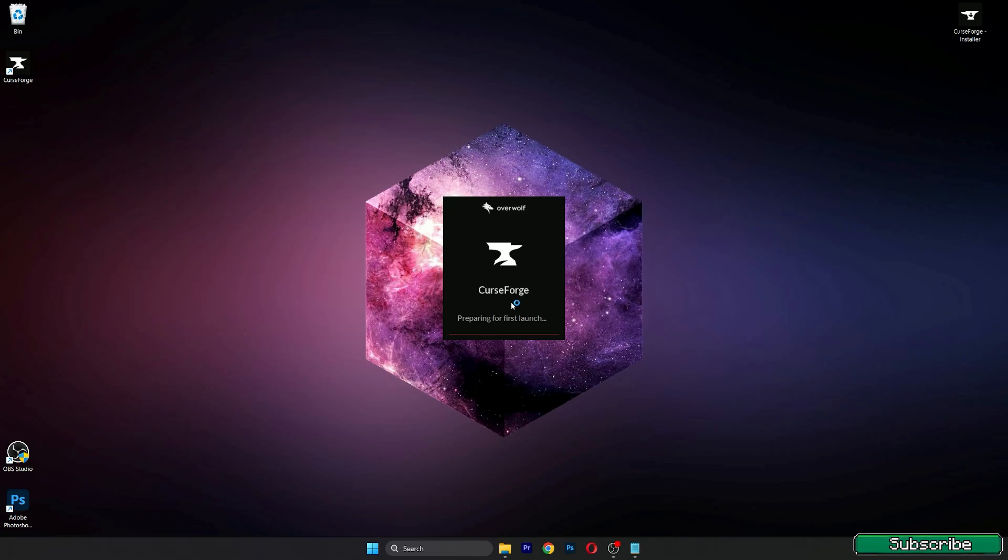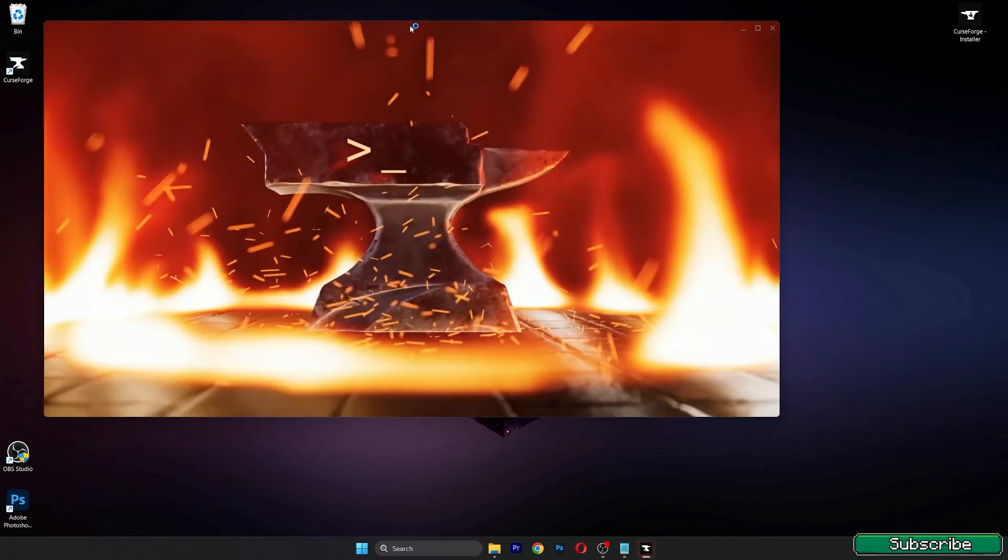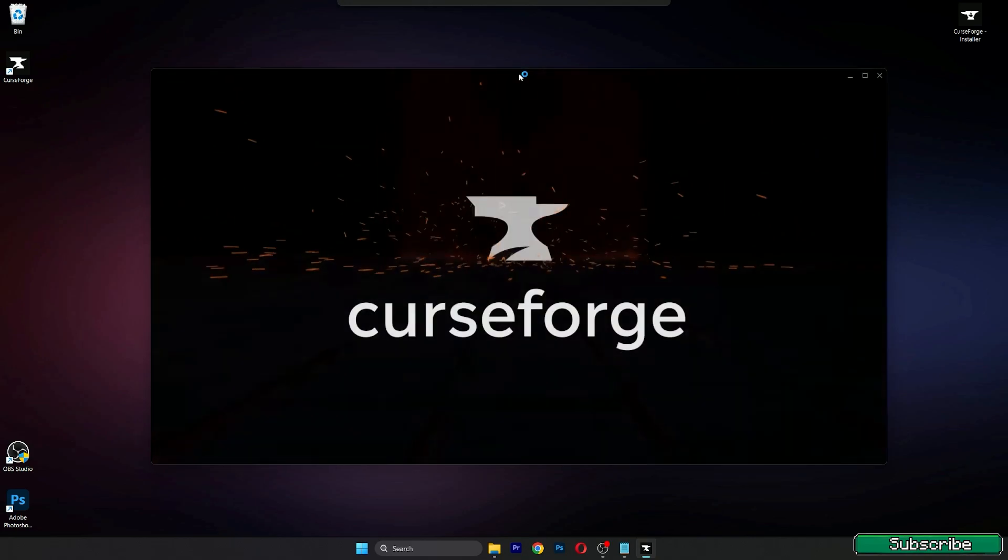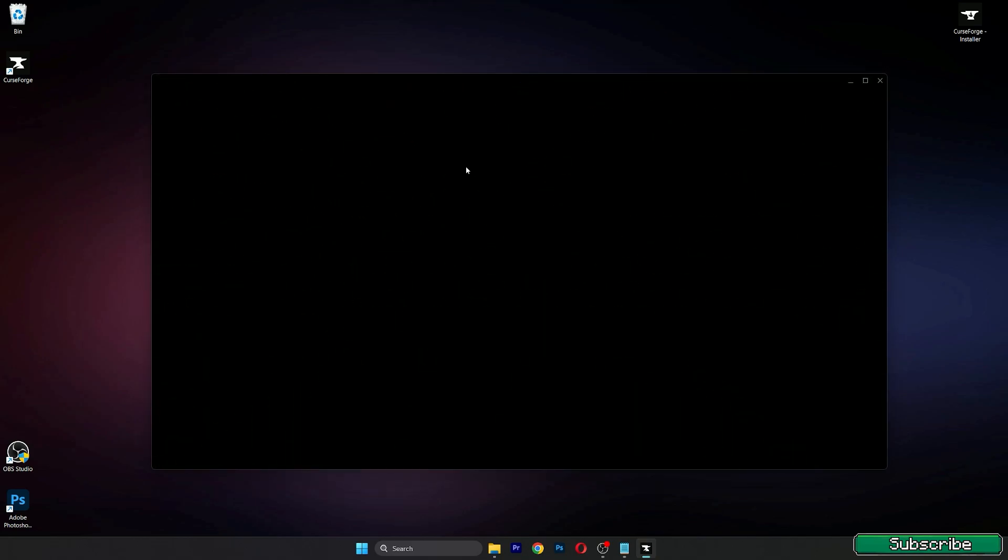Wait for the first launch of the CurseForge app. After that it will be pretty easy.